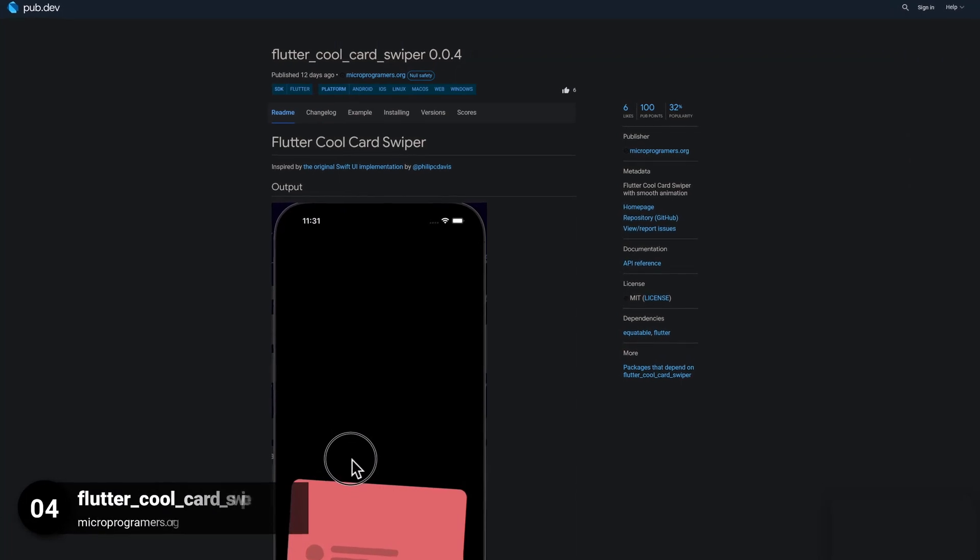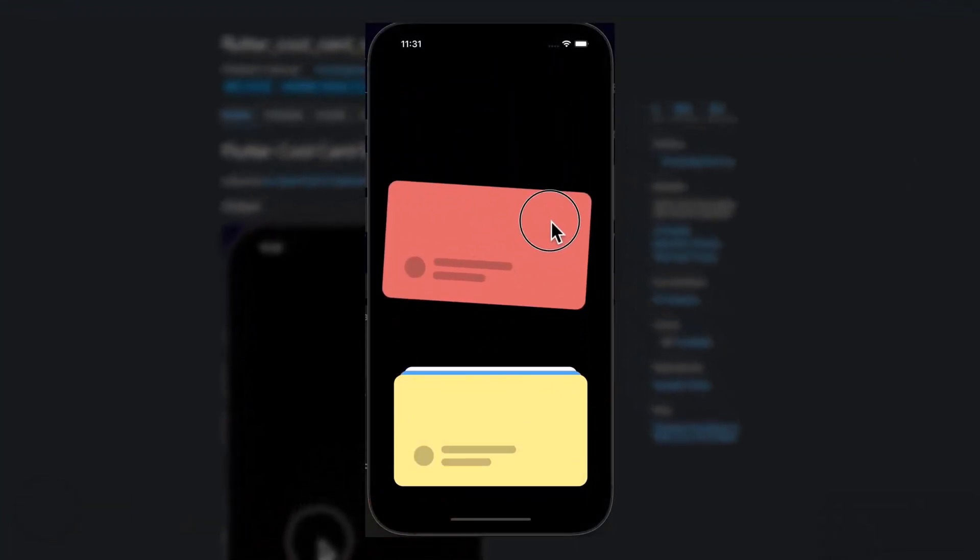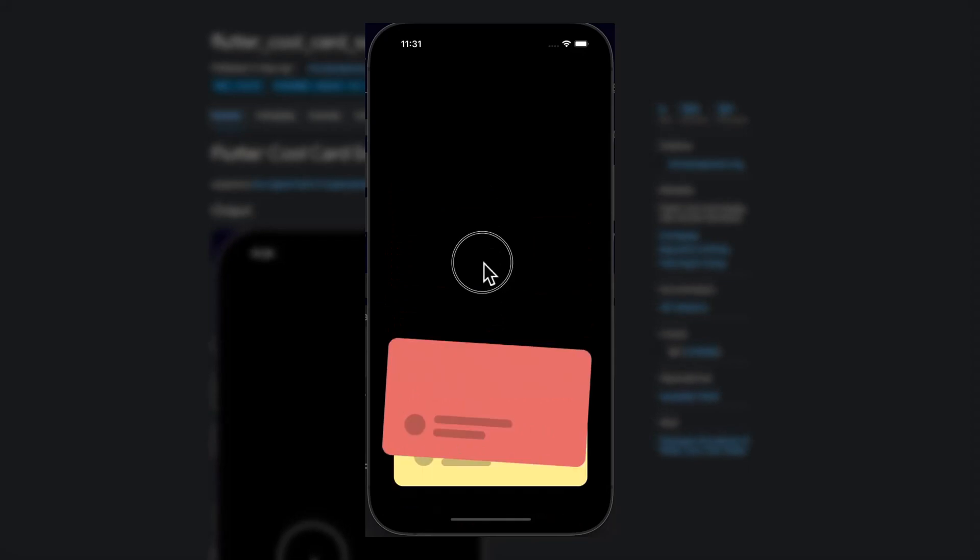Number 4 is called FlutterCoolCardswiper, a cool card swiper with smooth animation.